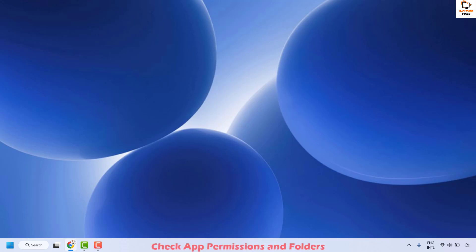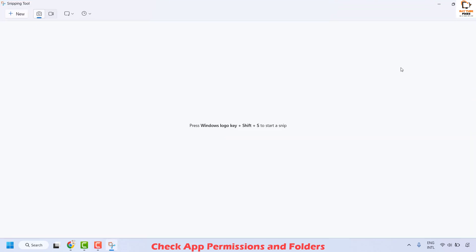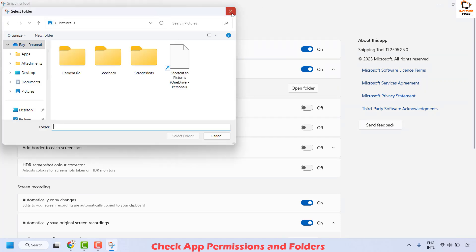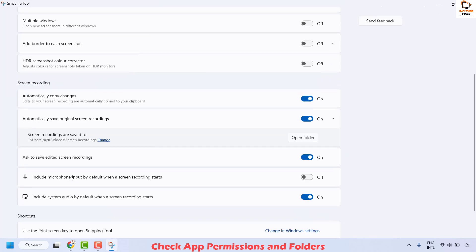The next step is to check app permissions and folder — make sure the folders where snipping tool saves recordings exist. Open snipping tool on your computer, click on the three dotted lines or ellipses, and click on settings. Under settings, make sure screenshots are saved and there is a folder associated to it. You can also try to change the folder to your preference — I would suggest keeping it under documents. The same applies for screen recording: make sure there is a folder associated where all screen recordings are saved.